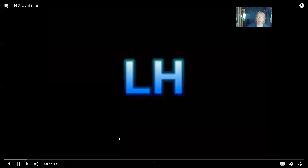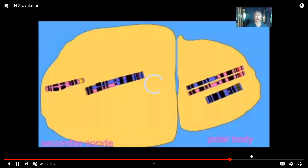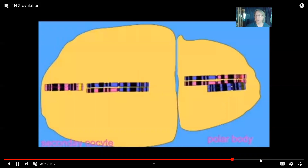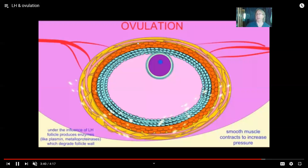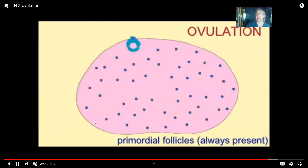Ovulation is caused by a surge in luteinizing hormone (LH) from the pituitary gland. Right around the midpoint of the menstrual cycle, this LH surge causes contraction of smooth muscle cells around the follicle, along with enzymes that make it more likely to rupture. The secondary oocyte then bursts from the vesicular follicle and enters the oviduct. These remaining follicular cells then become a hormone-secreting body — the corpus luteum — which secretes progesterone to maintain the uterine lining in case of conception.